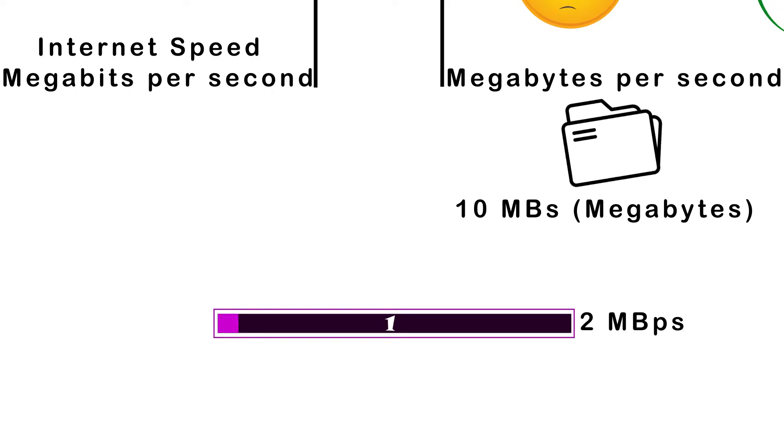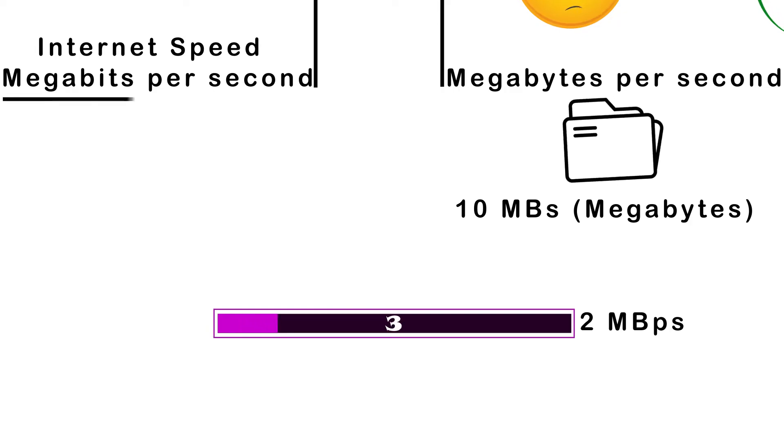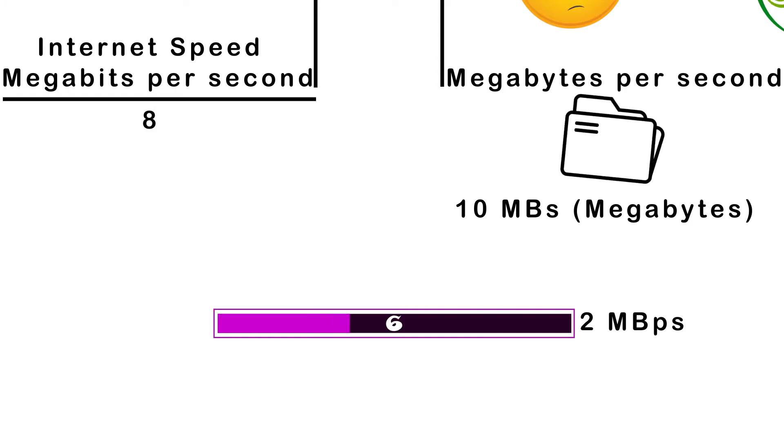To determine how many bytes you are capable of downloading or uploading per second, take your megabits per second and divide by 8. That will give you your megabytes per second.